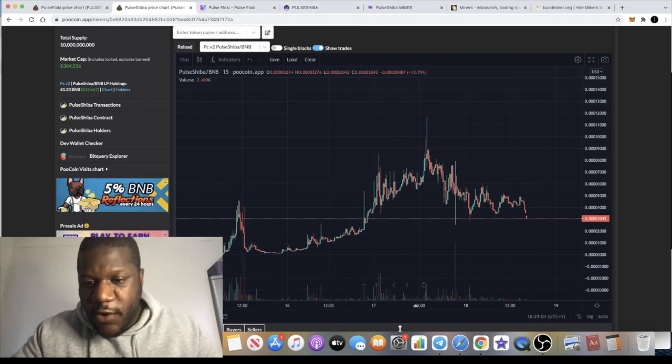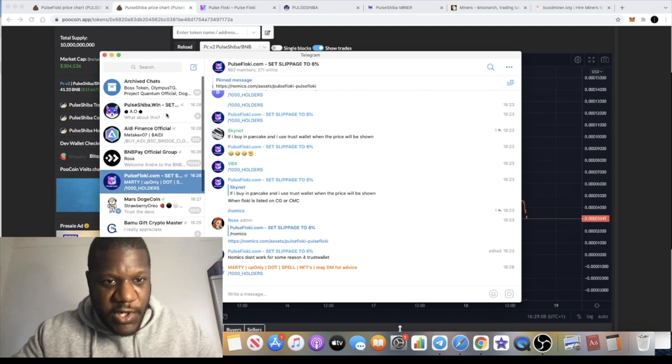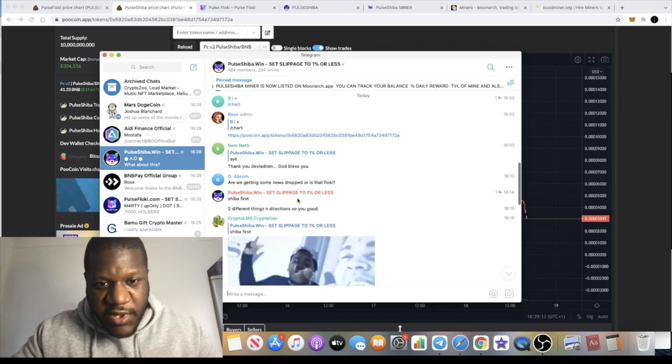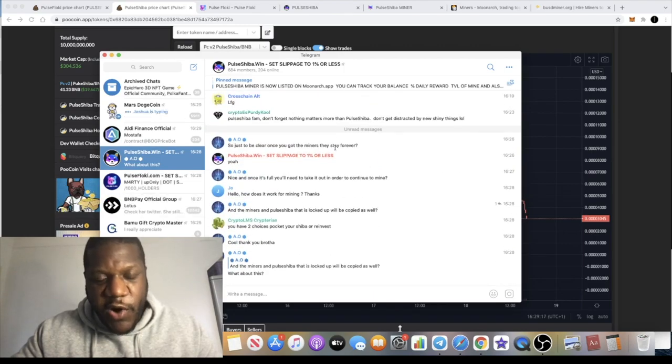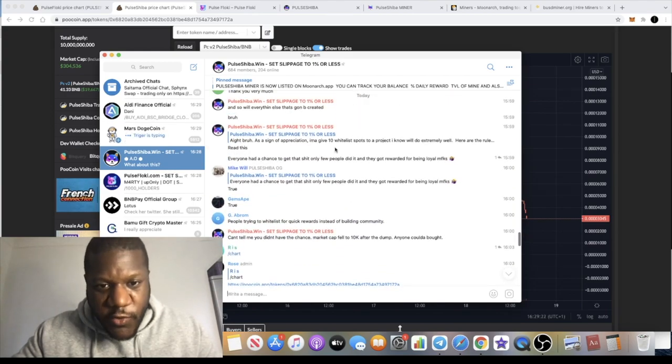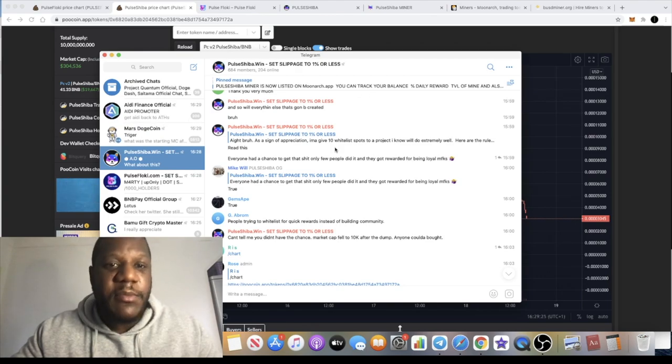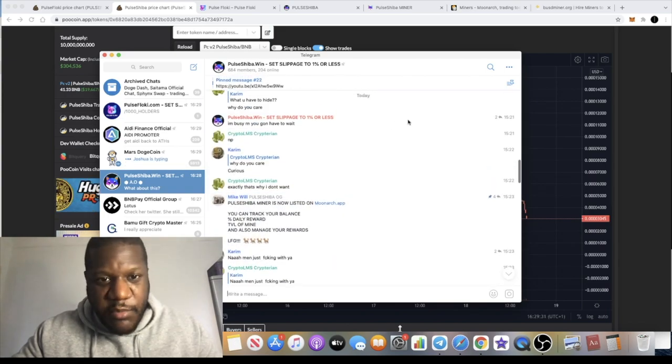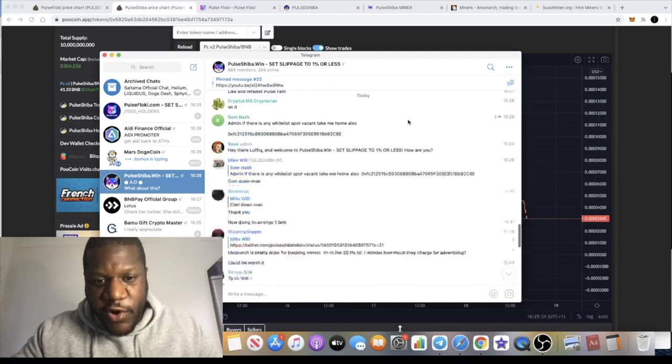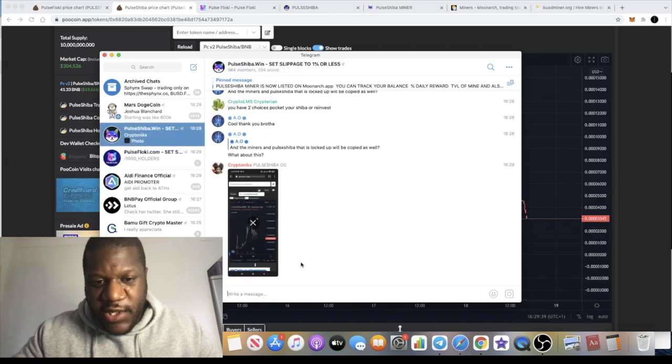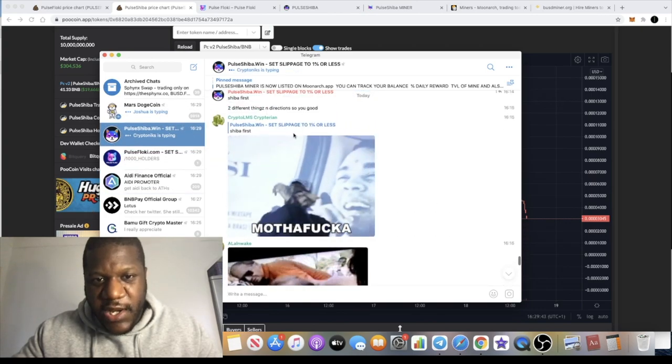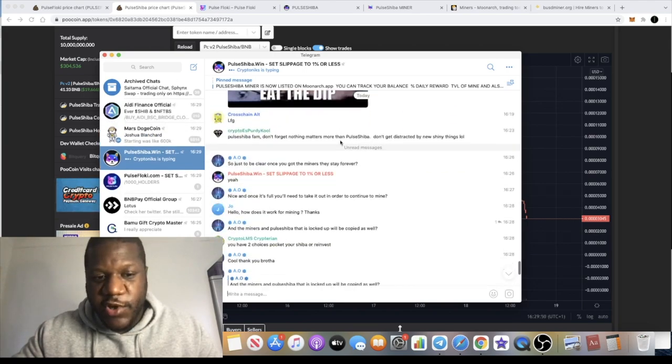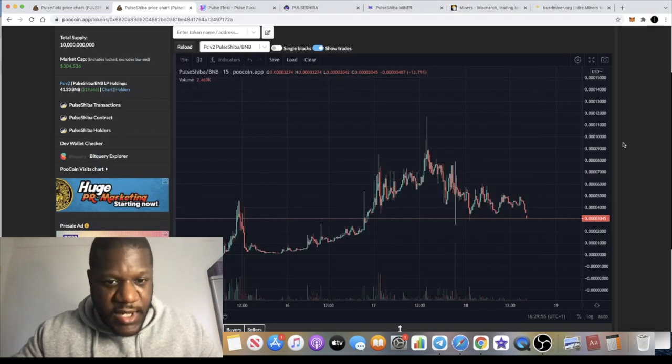By holding Pulse Shiba, you get rewarded and you get whitelisted for other projects. Right now they are whitelisting people. If you go into the Pulse Shiba Telegram, the dev is whitelisting people for a potential new project, which I believe is Baby Pulse Shiba or Baby Pulse Floki - one of the two. Pulse Shiba is now listed on moonarch.app. I believe you have to hold about 50 million Pulse Shiba to get whitelisted. If you contact the developer and send him your address, he would then check your address to see how much you've got in there. If you've got more than 50 million, he should whitelist you.